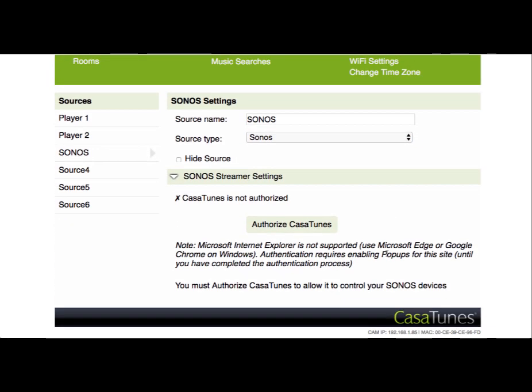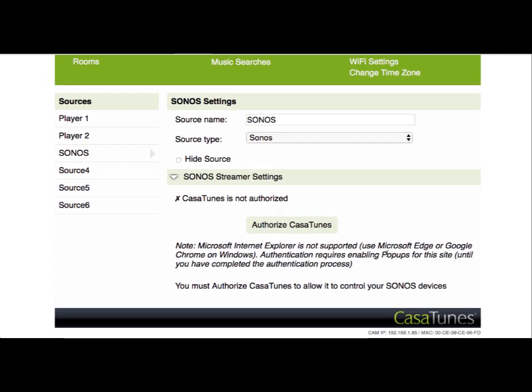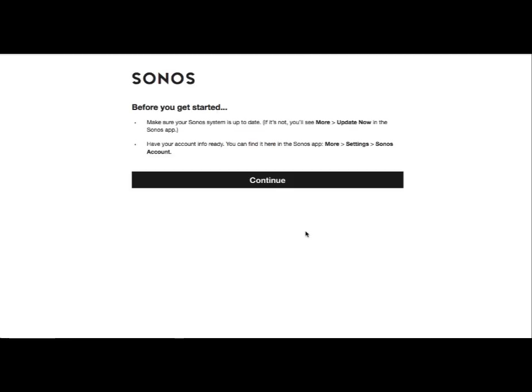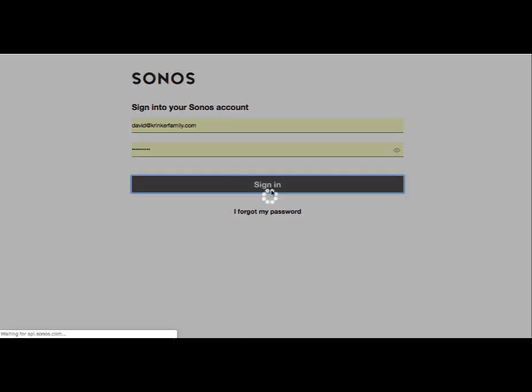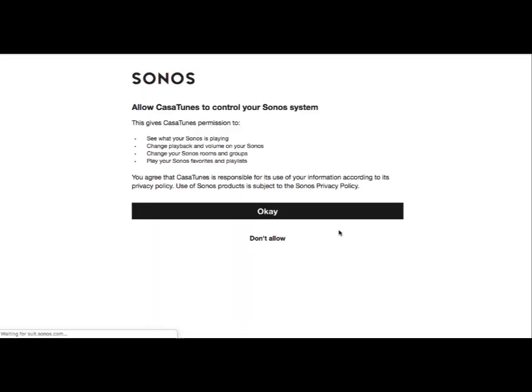At this point, because this is the first time that I've used Sonos with this music server, it's going to ask us to authorize CasaTunes to be able to control the device. We'll go ahead and select to authorize CasaTunes, which will take us through the Sonos authorization process. Now we enter in our Sonos credentials and sign in.